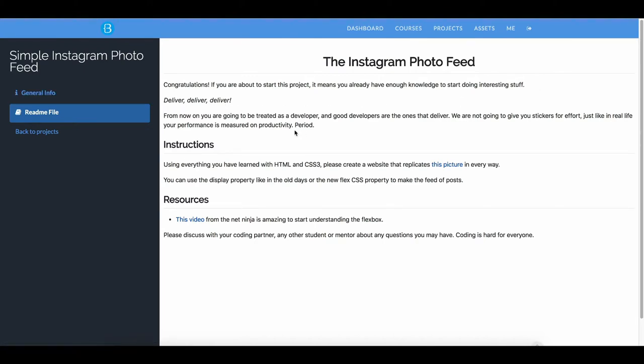From now on you are going to be treated as a developer, and good developers are the ones that deliver. We are not going to give you stickers for effort — just like in real life, your performance is measured on productivity. Period.